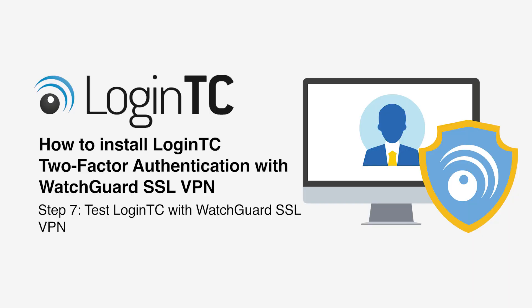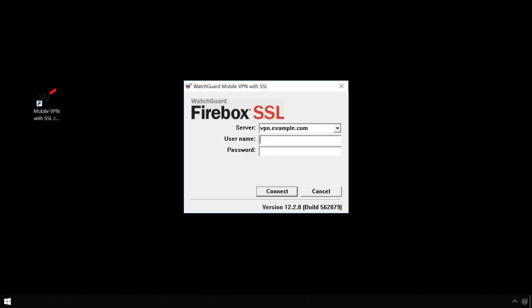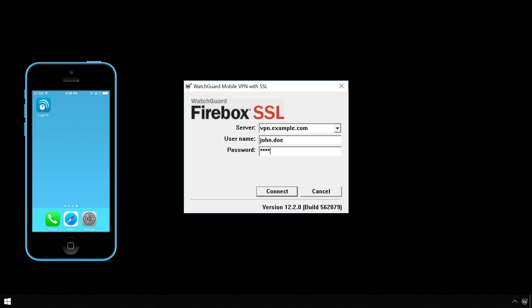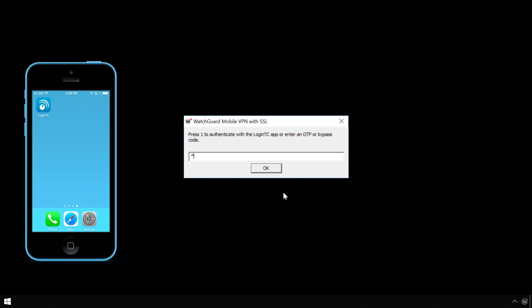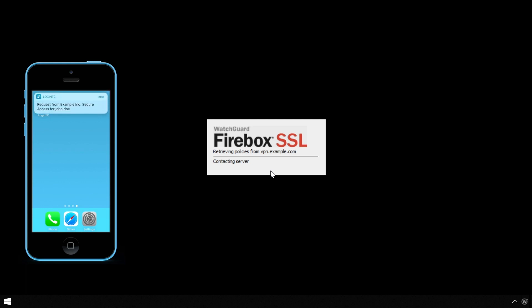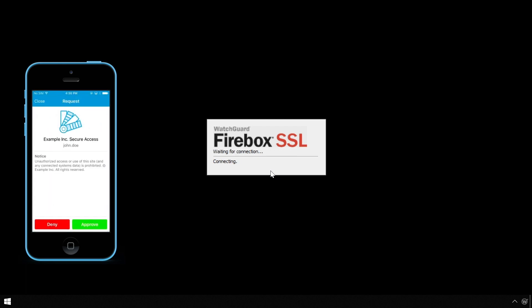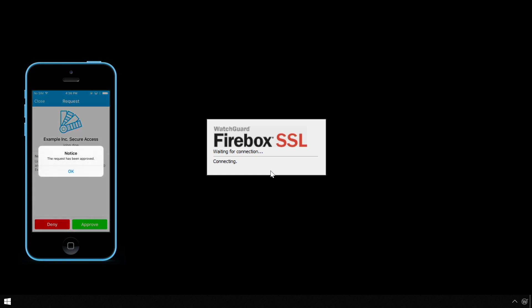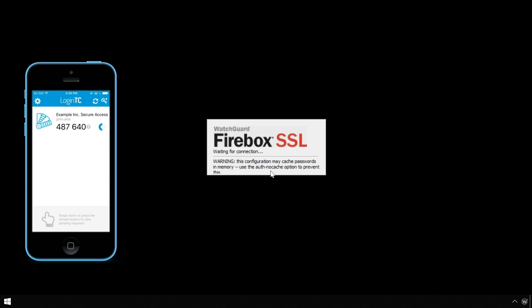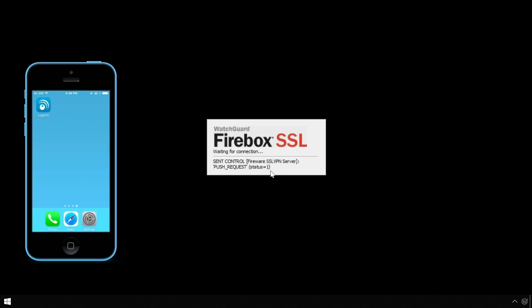Now test WatchGuard SSL VPN using the WatchGuard Mobile VPN with SSL client, with both first-factor authentication against Active Directory and second-factor using LoginTC. Open the WatchGuard Mobile VPN with SSL client and enter your username and password. Click Connect. Type 1 in the challenge window to receive a notification on your device. Tap Approve to complete the authentication request. Users can now access your WatchGuard SSL VPN securely using LoginTC multi-factor authentication.